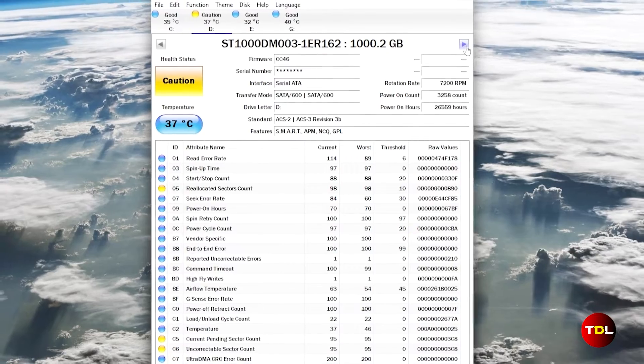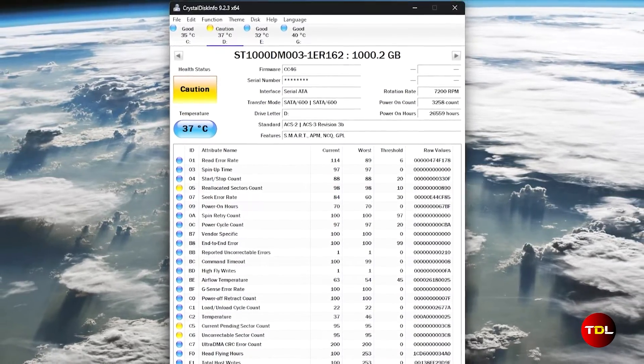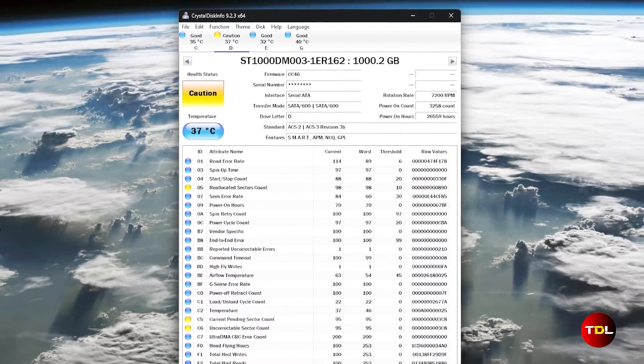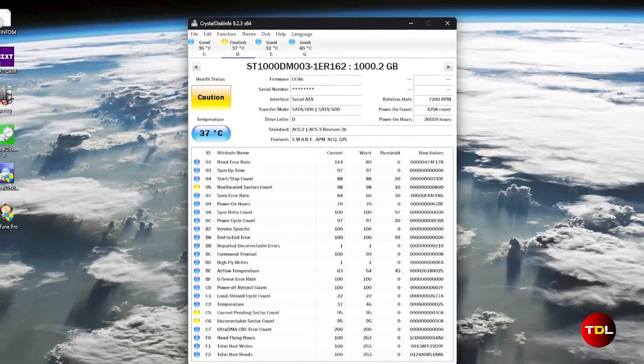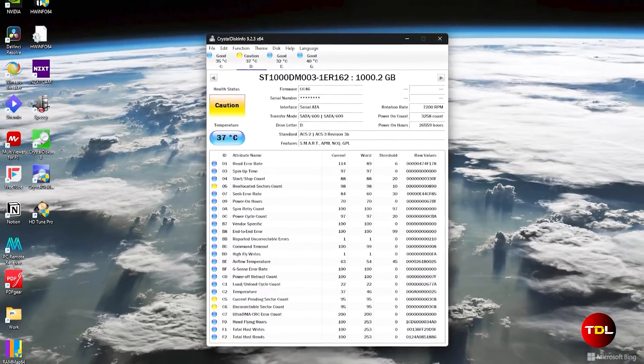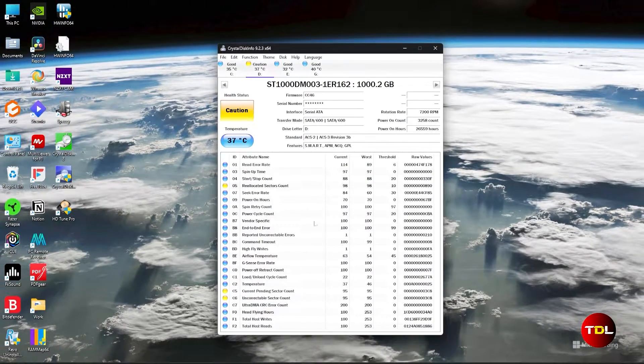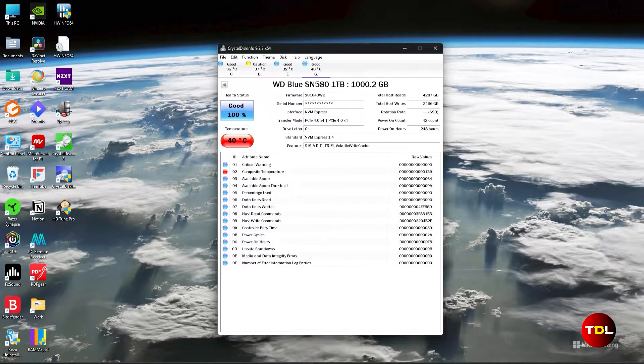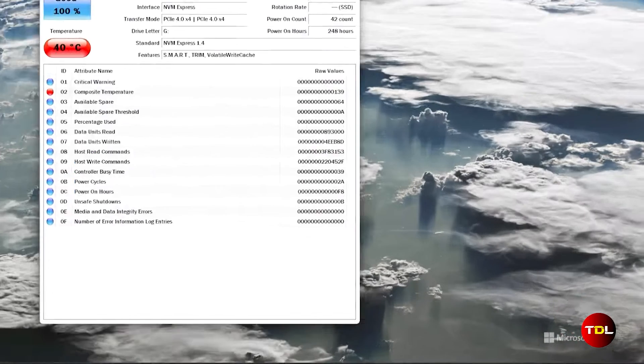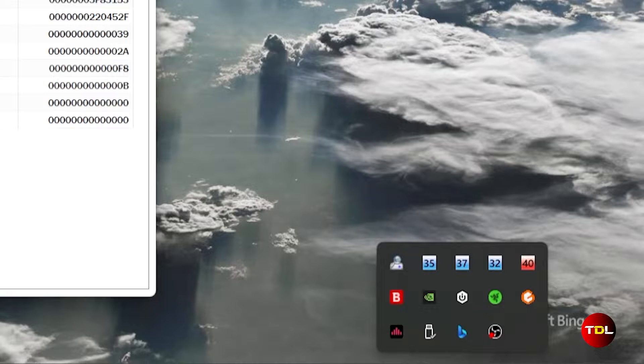This app can track all metrics and promptly alert you when any parameter deviates from the norm, which can be customized as per your preference. You can view temperatures of your selected storage drives in your system tray. For most users, I believe this application provides sufficient insights into the health of their storage drive, enabling them to take proactive measures to safeguard their data.